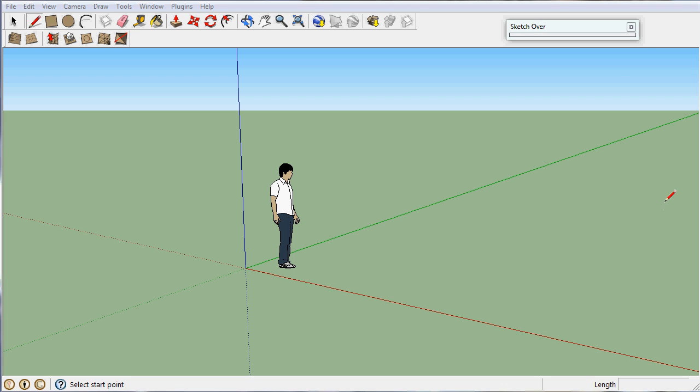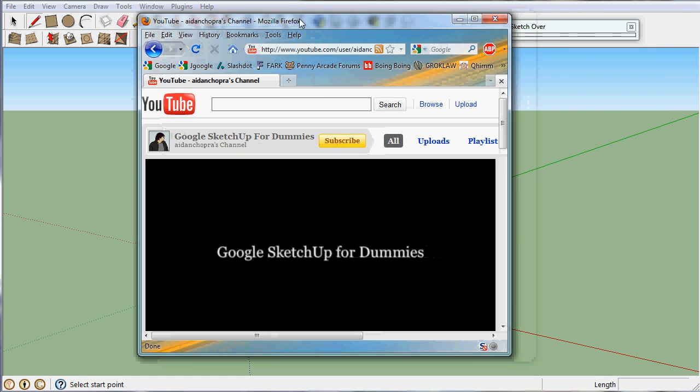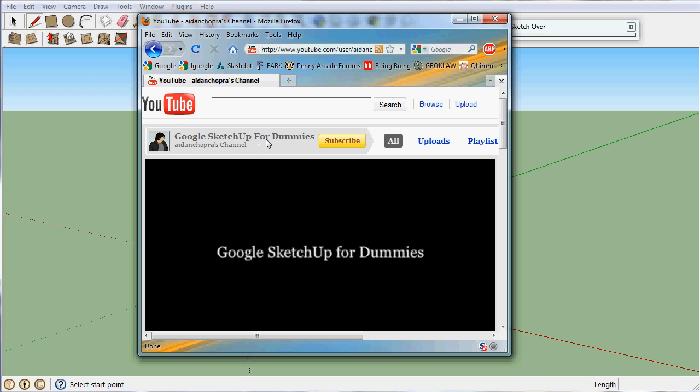The first thing I want to tell you is if you want to learn how to do Sketchup but you don't know how, fear not. If you go to YouTube and search for Google Sketchup for Dummies, you will get the video series of Sketchup for Dummies which will teach you how to use Google Sketchup. I used it myself to learn.